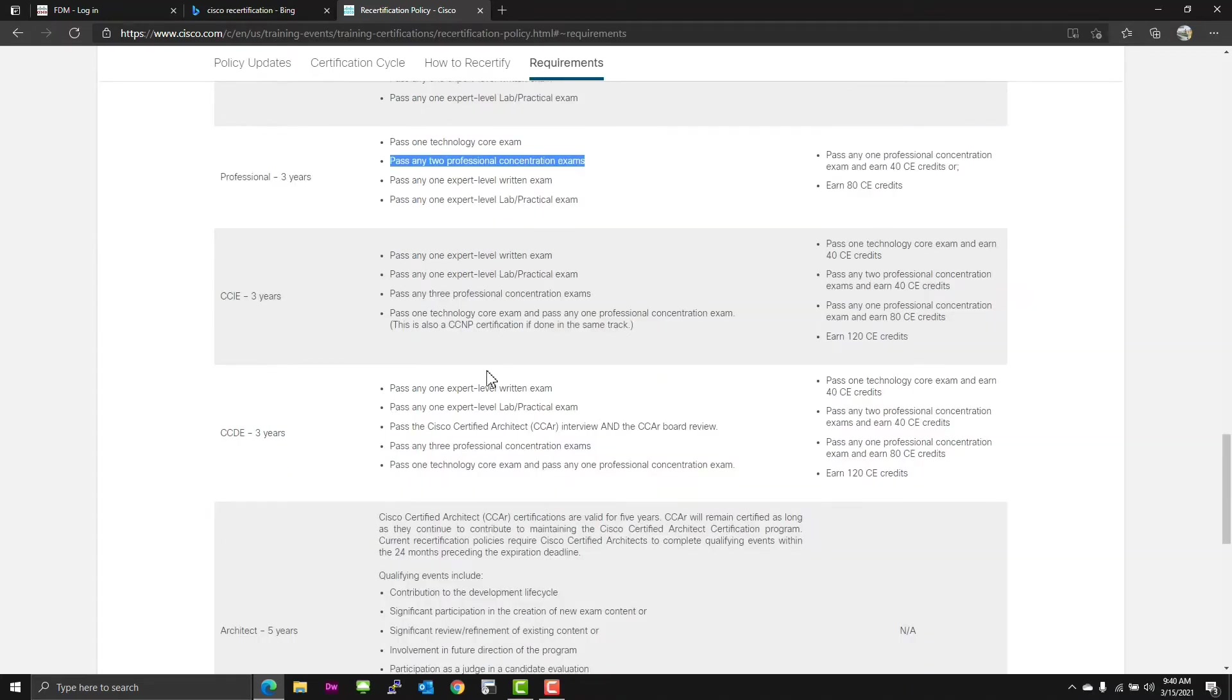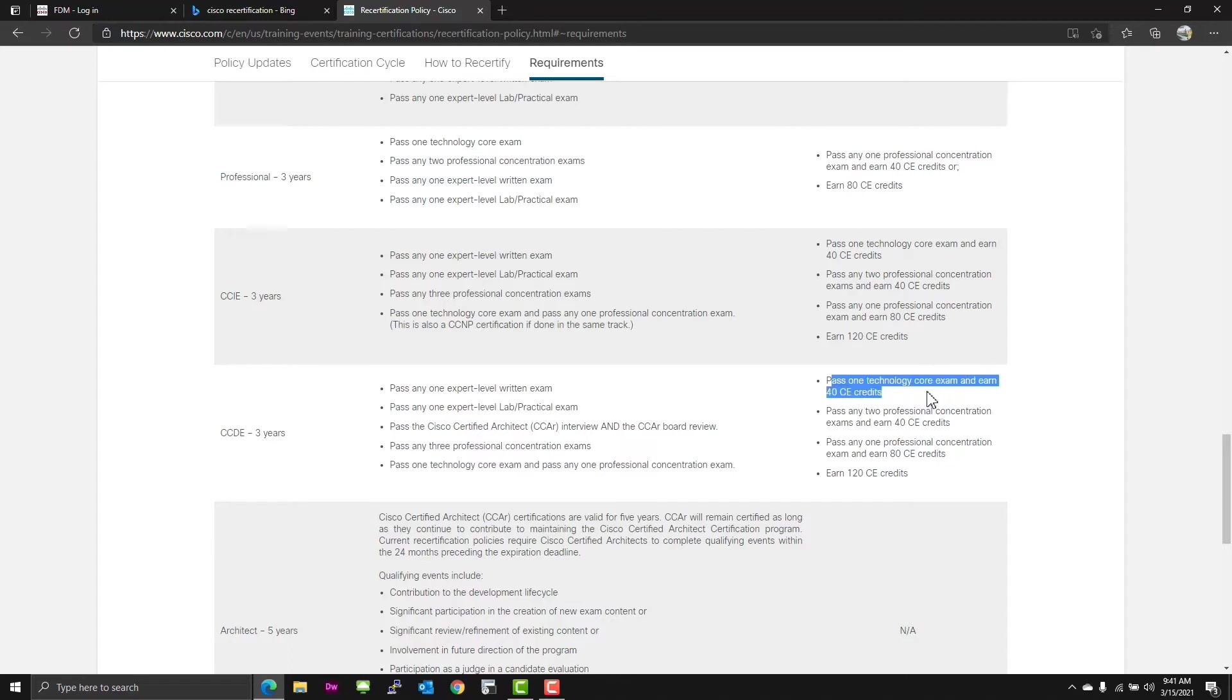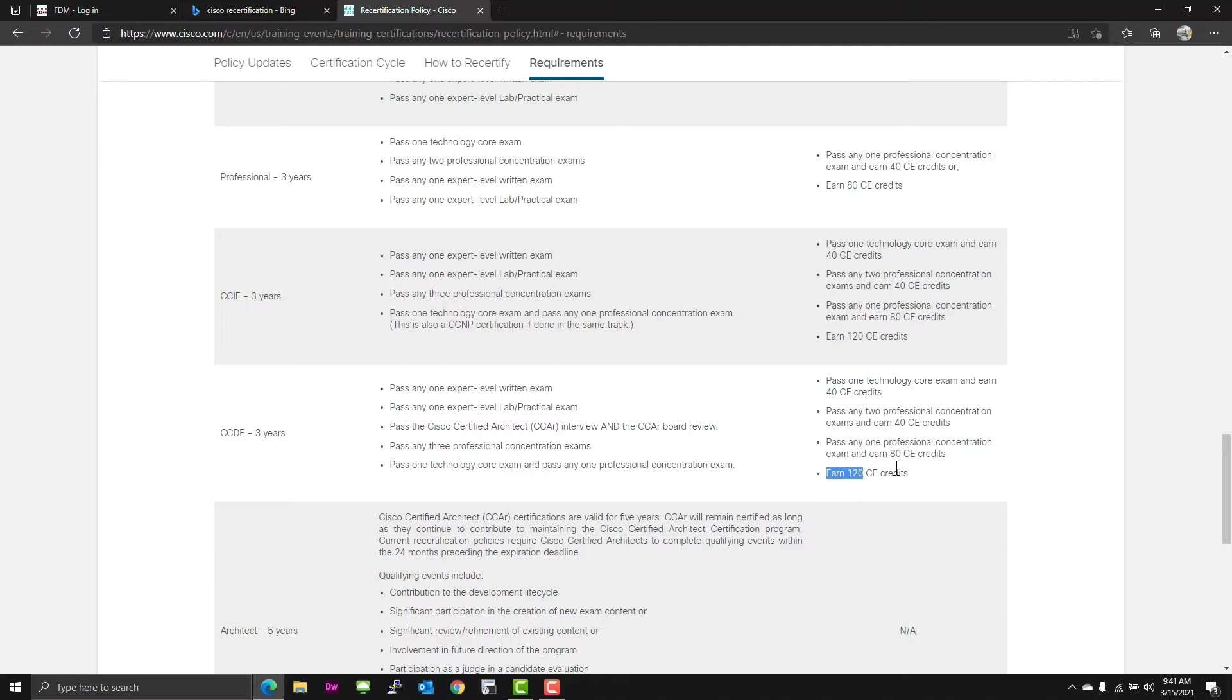Of course, the CCIE, CCDE and Architect for three, three, three, and five years now. CCIE pass any one expert level written exam or lab, pass any three concentration exams, pass one technology core exam, and pass any one professional exam. So you need to get another CCNP to renew your CCIE.